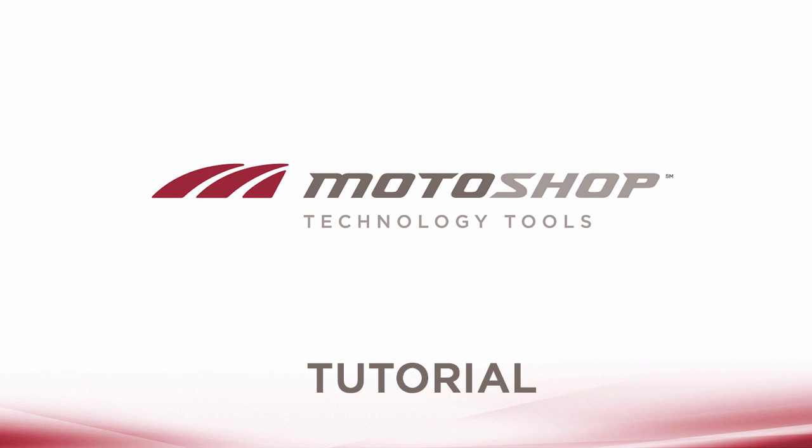Hi, I'm going to walk you through how to add a customer and vehicle to a quote in Motoshop's Shop Management System.